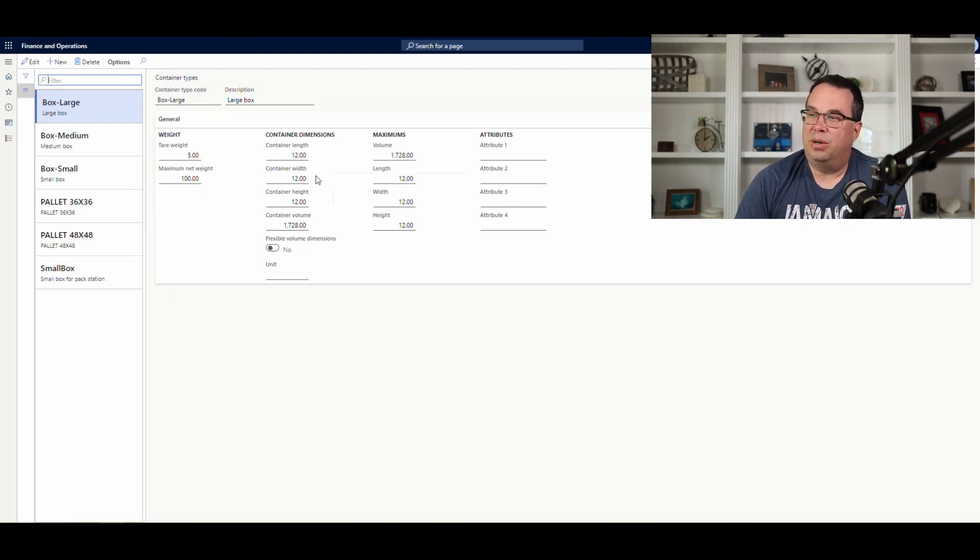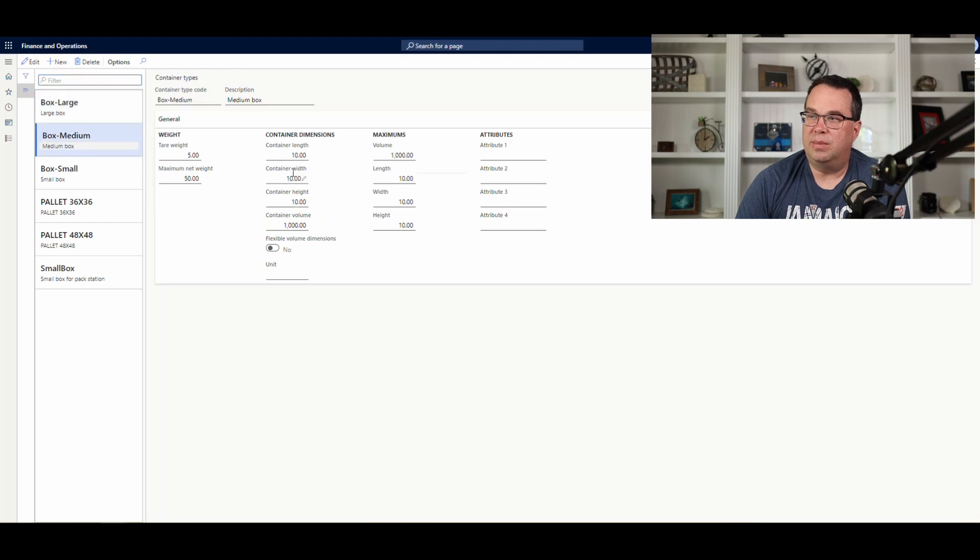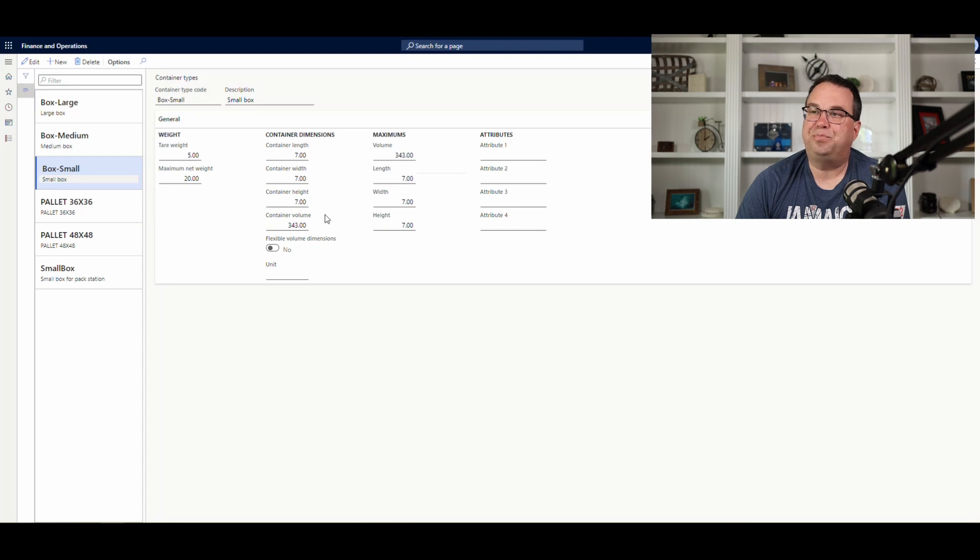But, basically, what you're going to do here is you're going to set up your container dimensions here. So, if you notice on the large box, it's 12 by 12 by 12. Medium is 10 by 10 by 10. And then the small box is 7 by 7 by 7.